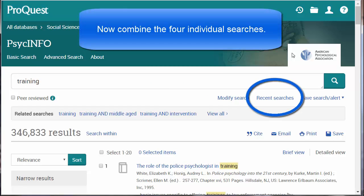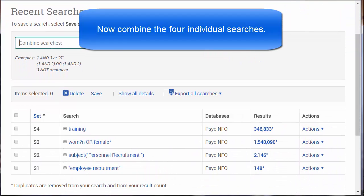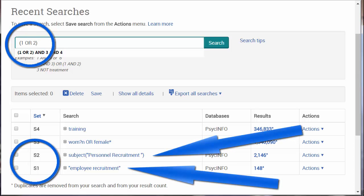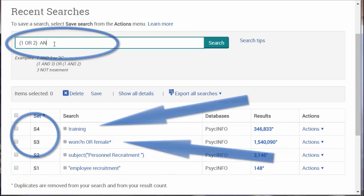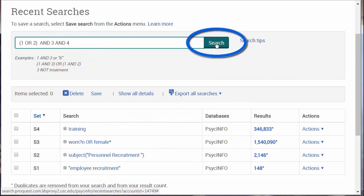Now we can combine these searches. Click on Recent Searches and scroll down to see your previous searches. Combine searches with similar terms by typing the search number with the Boolean term OR and putting parentheses around them — for example, 1 OR 2: 'Employee Recruitment' or 'Personnel Recruitment' as a subject heading. Narrow our search by combining searches with different concepts using AND: AND 3 AND 4 — 'woman and female' AND 'training.' Click the Search button.